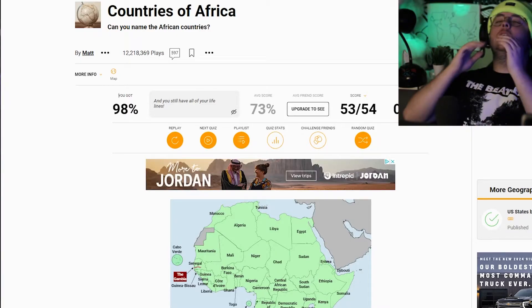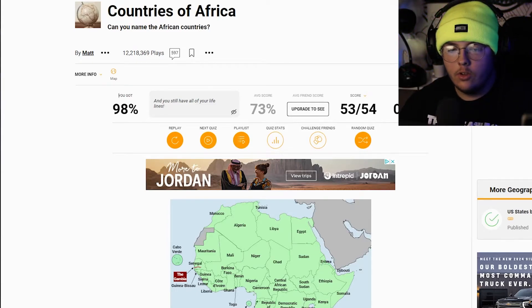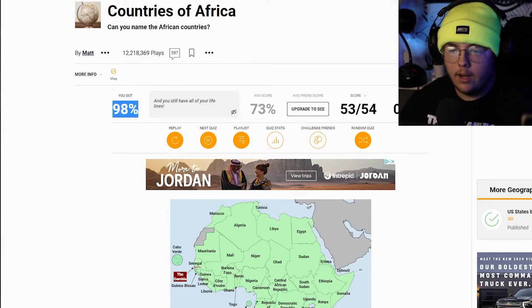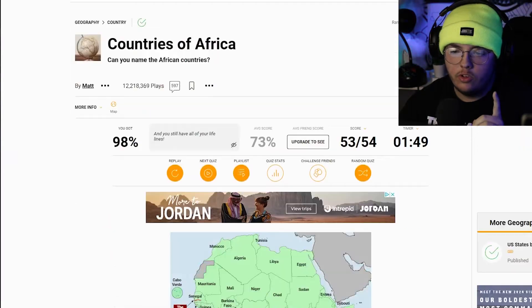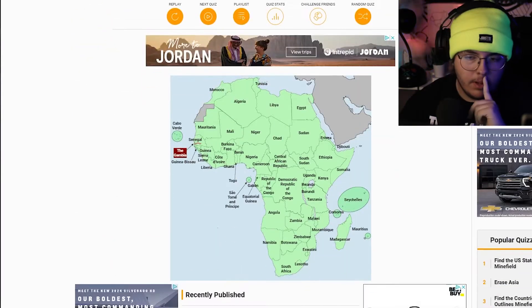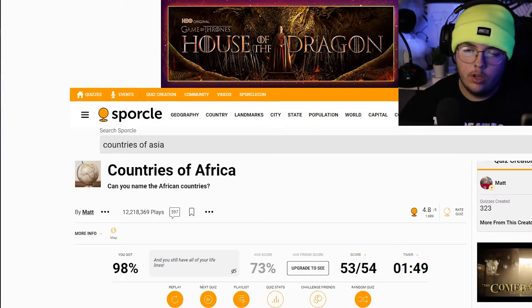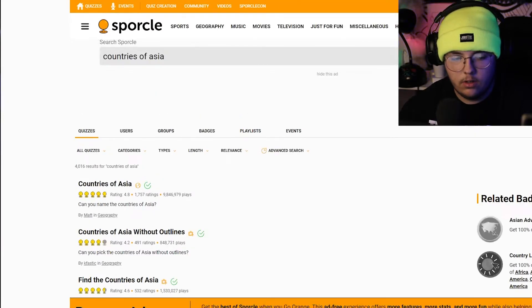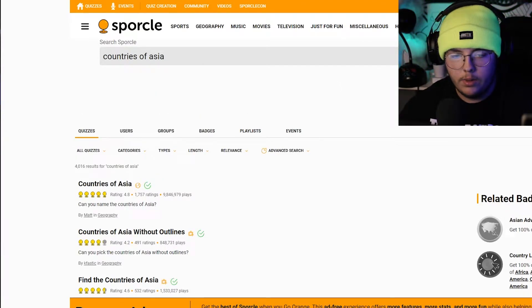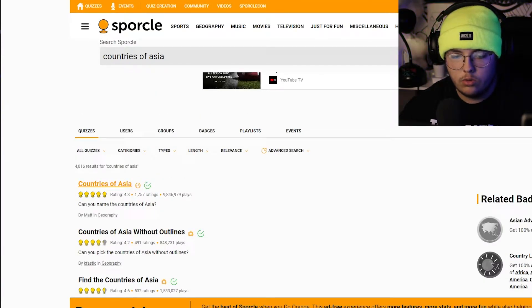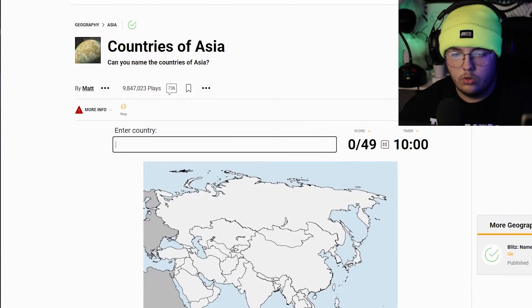The Gambia — I thought I put that already. So not bad: I got 53 out of 54, and I did have to do a spell check on some of them, but that's not bad at all. Let's do countries of Asia, and then I'll play GeoGuessr.